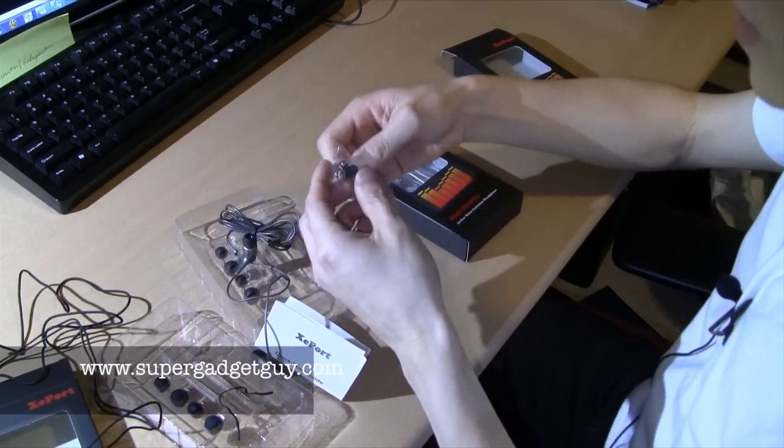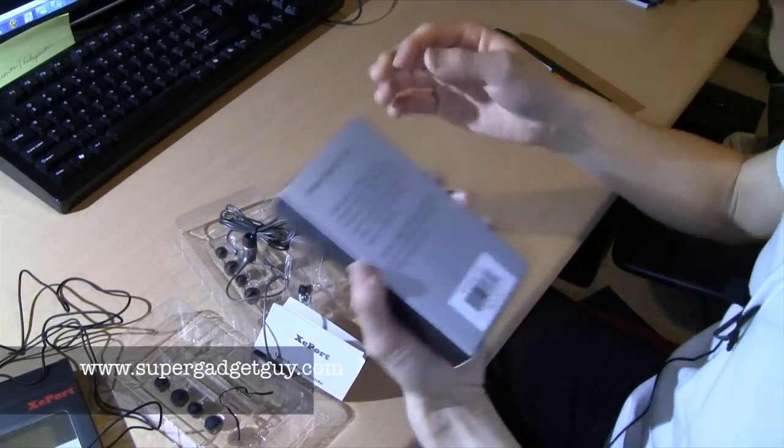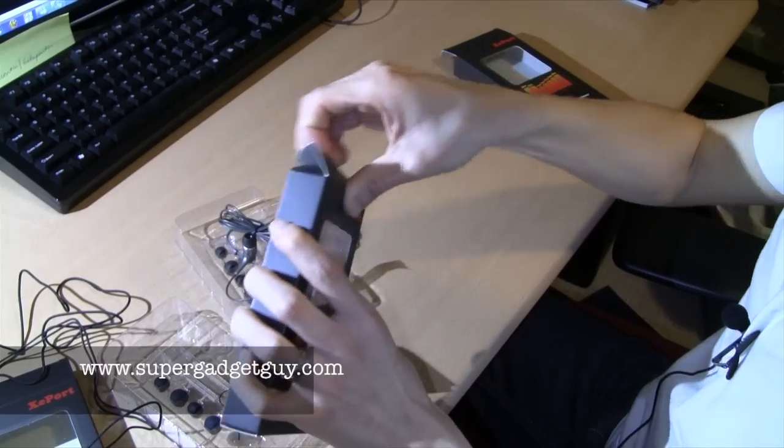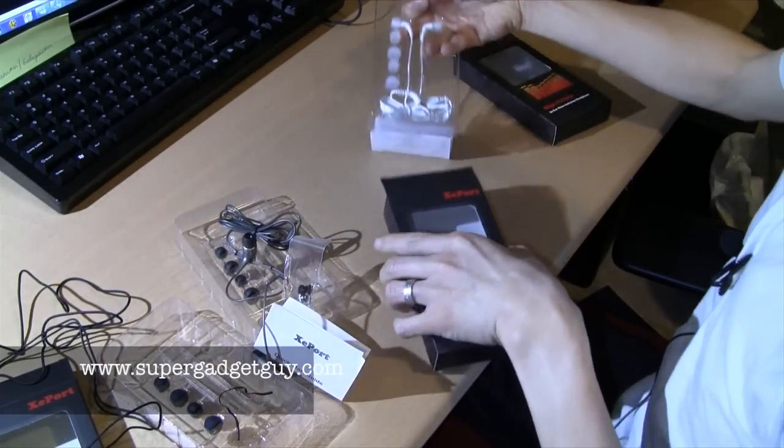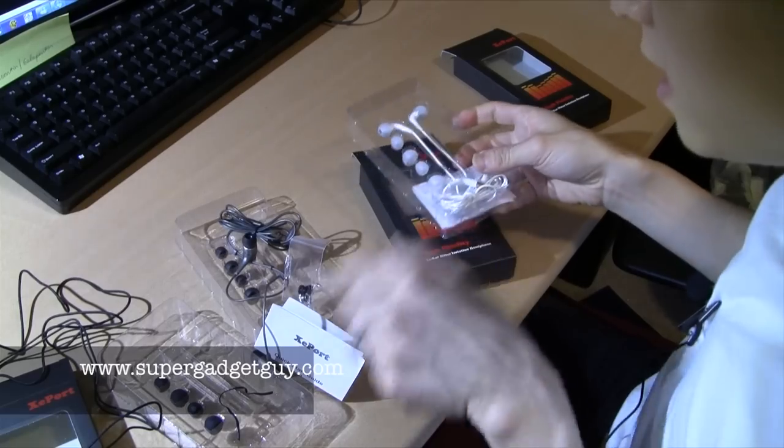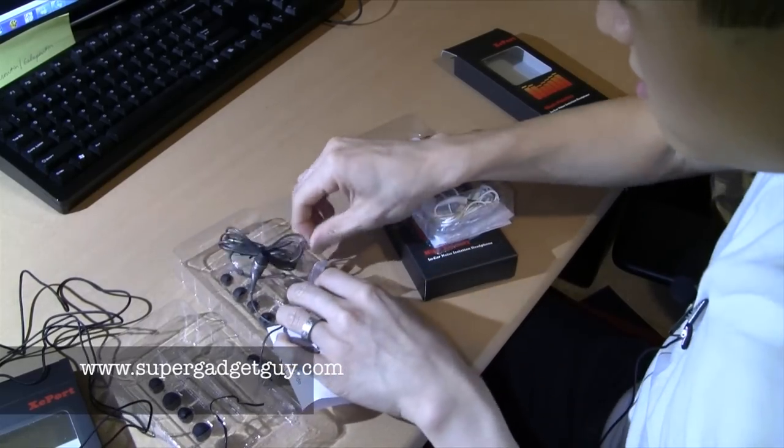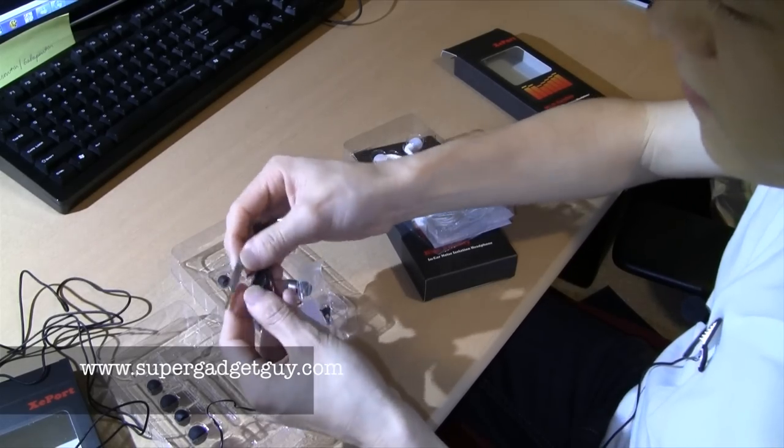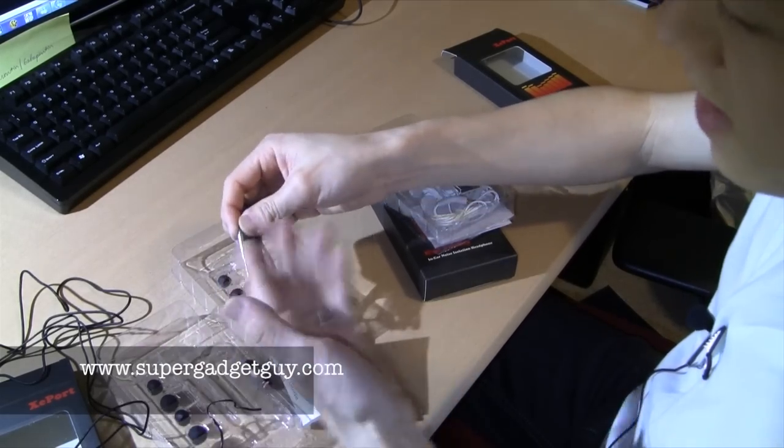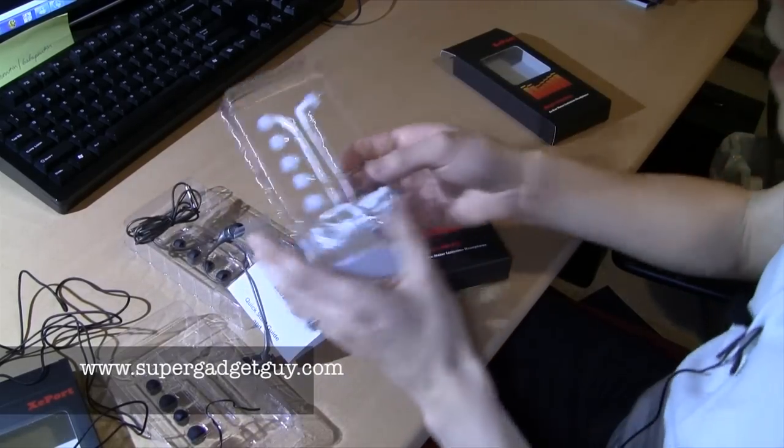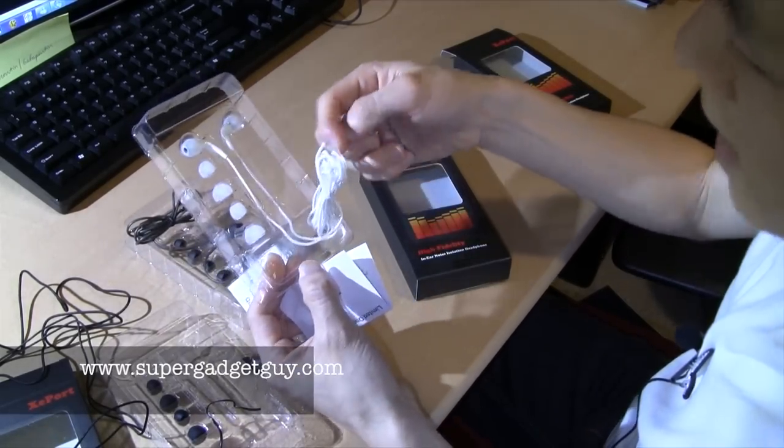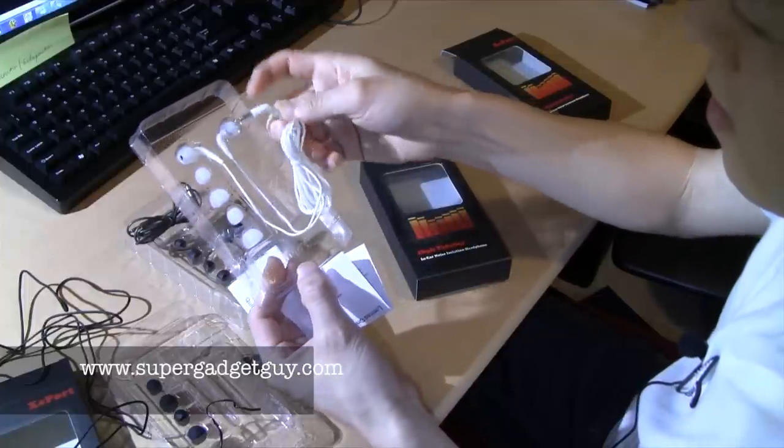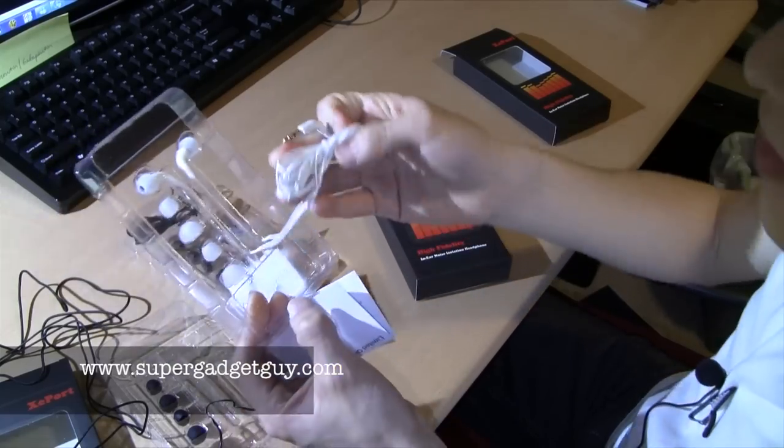So the top of the line is the 7010. Different color. And oh, the plug is different. So these are the straight plugs for both the 3000, the 3010 and the 5010. But for the 7010 it's more angled right here. It has a white braided cable.